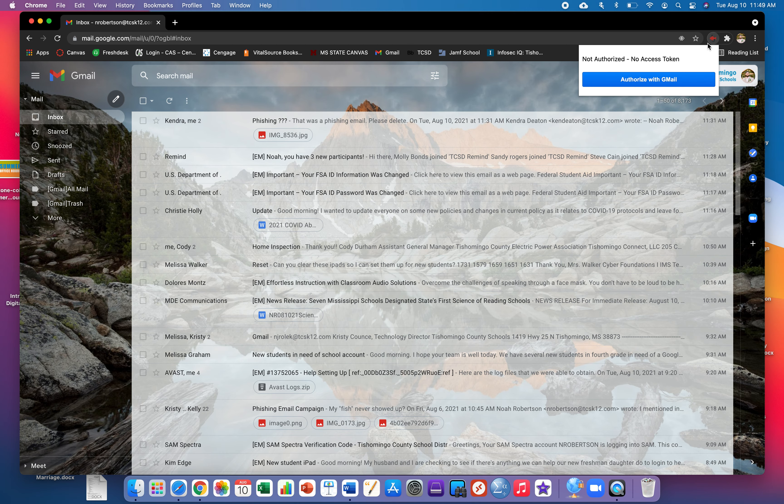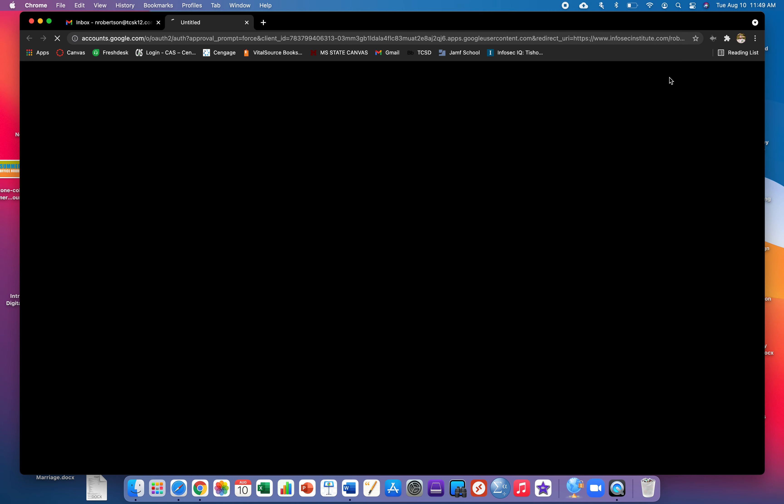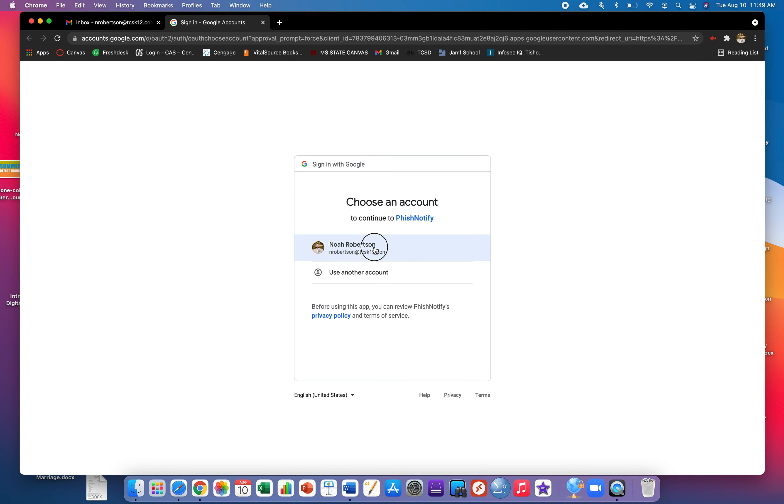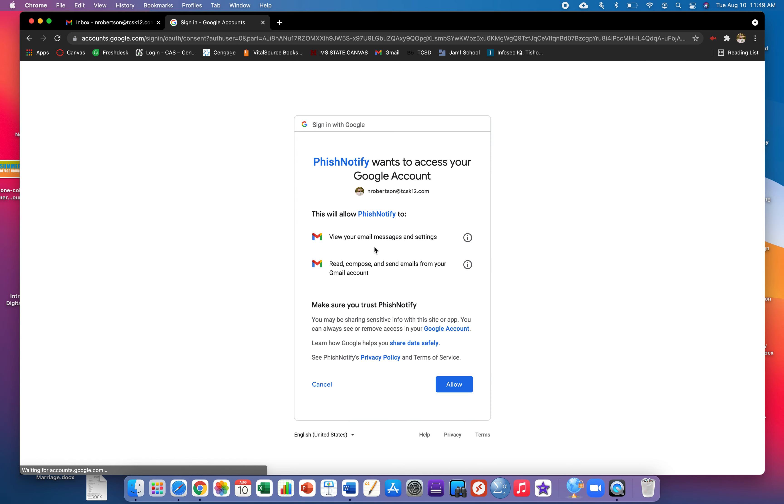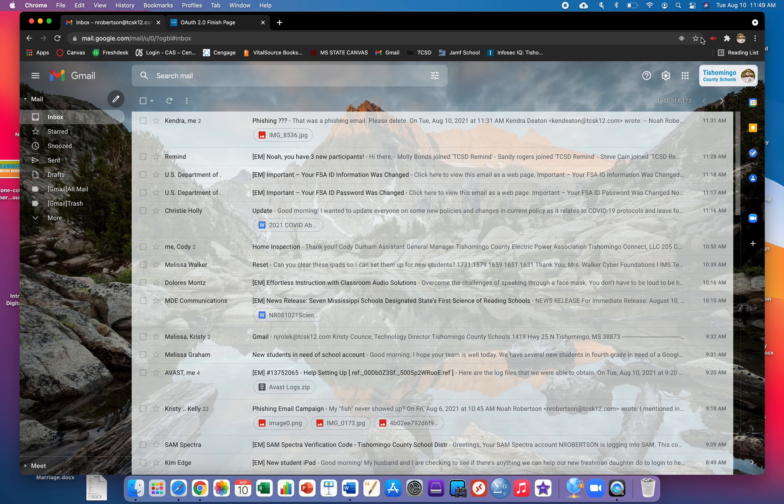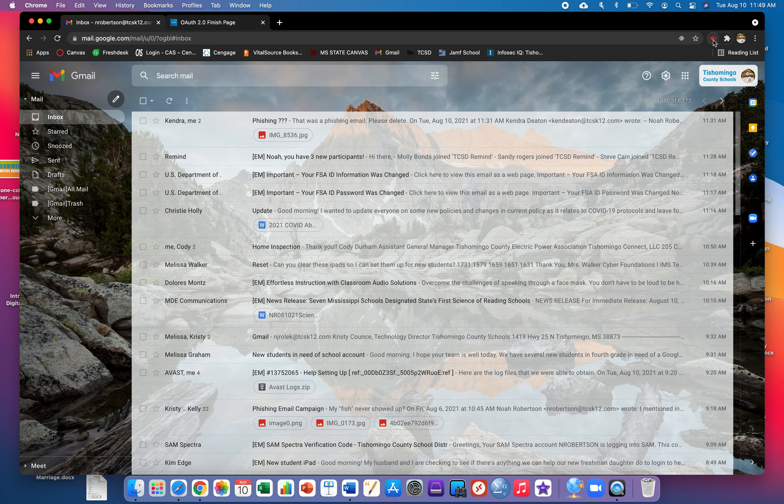What you'll do is click on it when it's red and hit authorize with Gmail. Select your profile, hit allow. At that point it will activate Fish Notify up here in the top right.